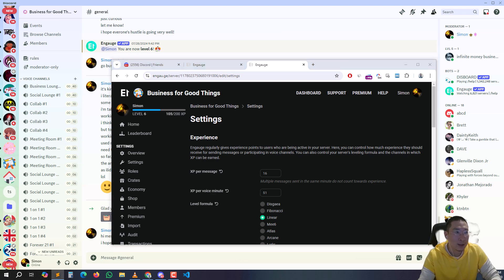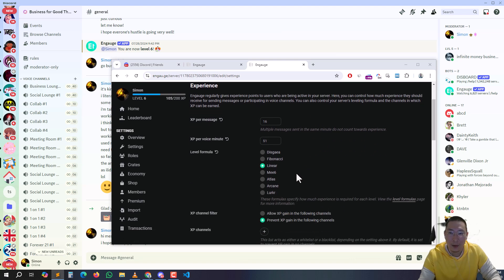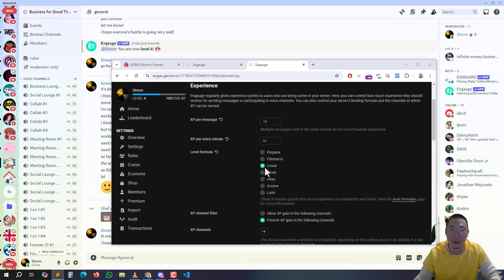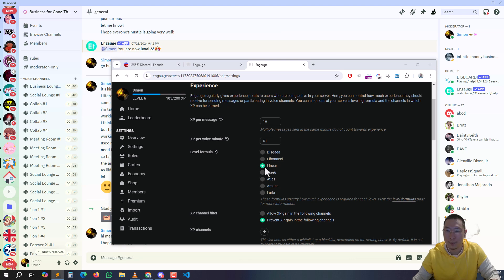I also chose linear. Linear basically means level 1 is 100 points, level 2 is 120 points, level 3 is 140 points - it keeps going up by 20 like a linear amount. There's other ones you can choose which is really amazing.